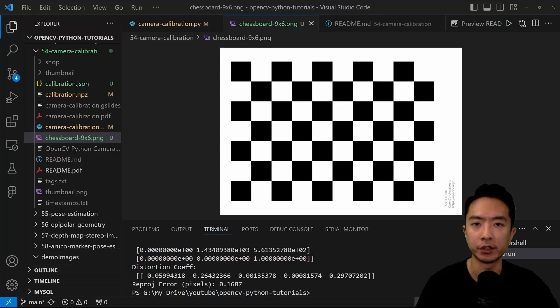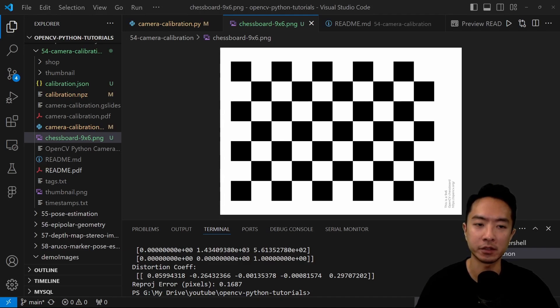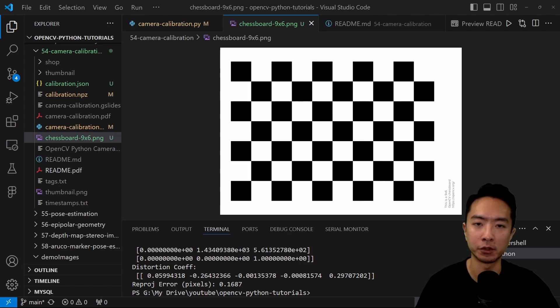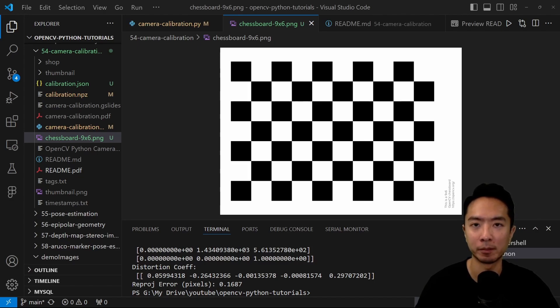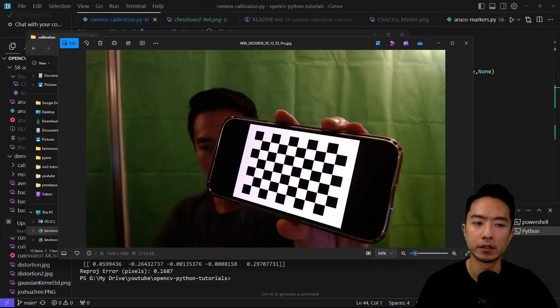Here you can see the chessboard pattern, this is a 9x6 one. If you want to use a pattern of different size, you can modify the code to support it. You can put the image on your phone or print it out.